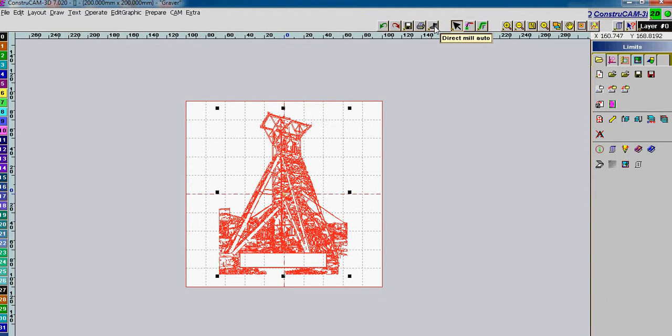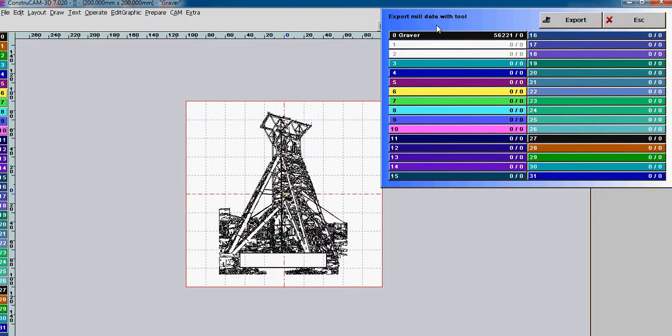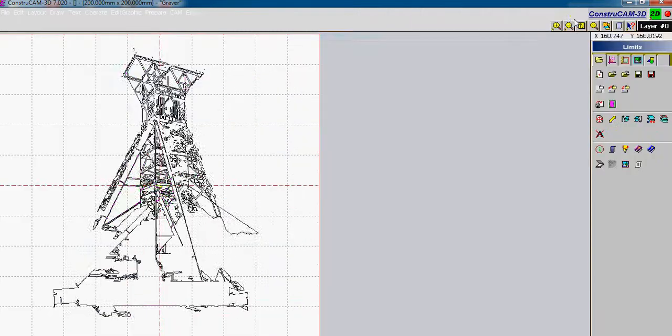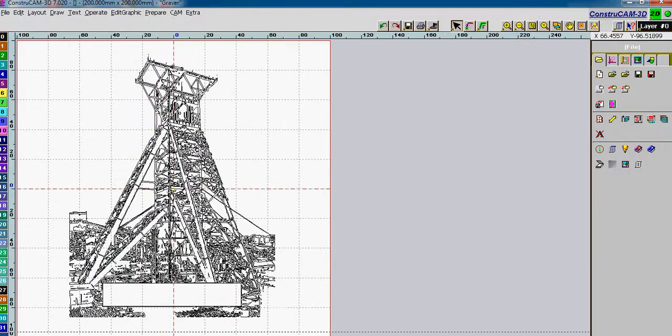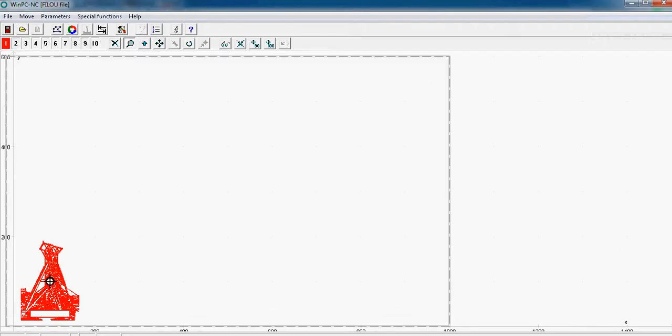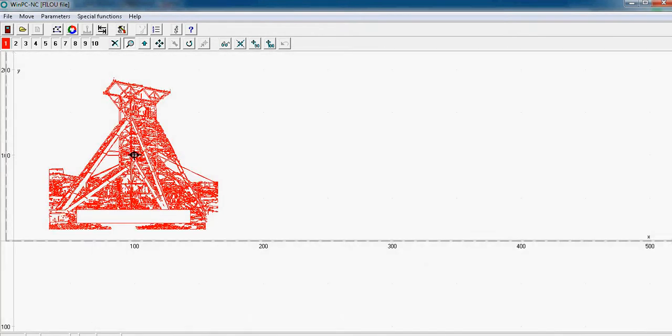And export. No data on any of the other layers. Ready to go. And there it is in Construcam ready to engrave.